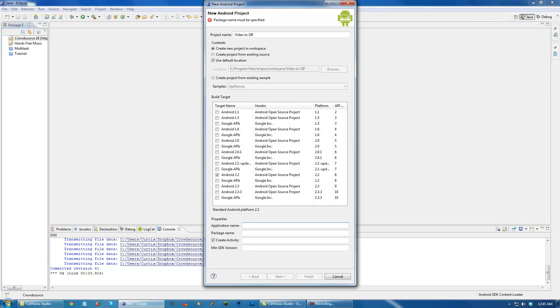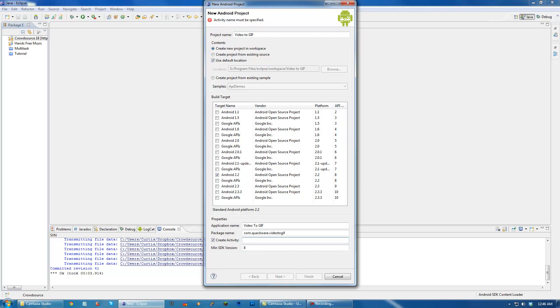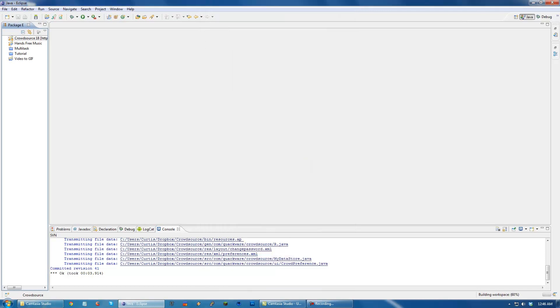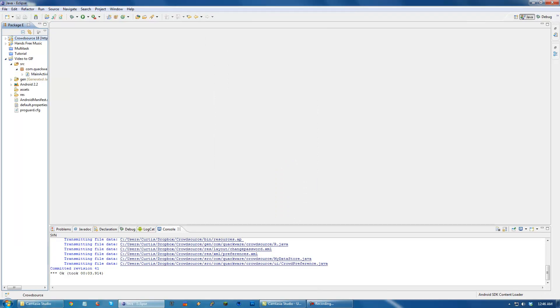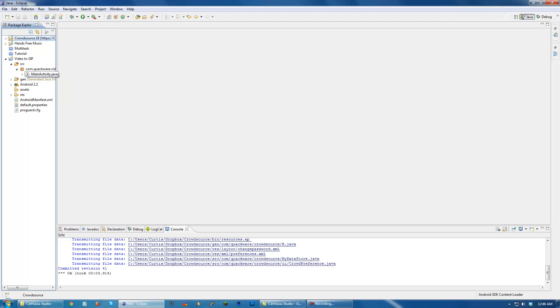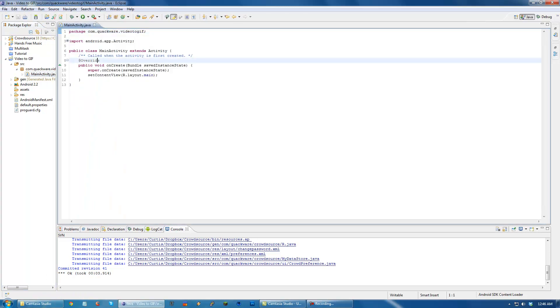And let's target 2.2 since that is my version of my phone since I have an OG Droid. Application name, pretty much just do the same thing. And then package name. And then min SDK version, which is set to 8. We do want to create an activity. Just do main activity. Hit finish. And this will create a project for us over here. You want to open up the source folder and open up this folder. And this code is generated for you.